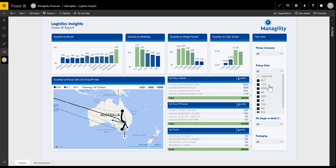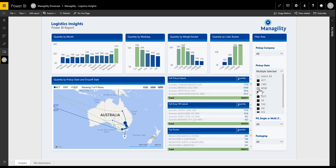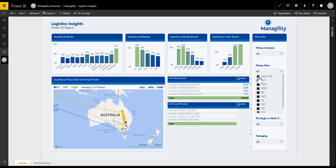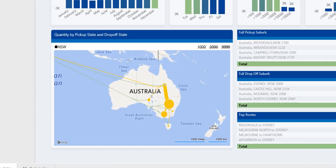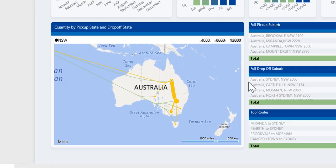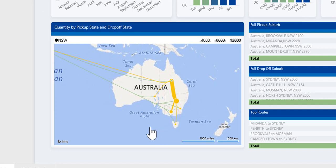We have the option to interactively filter. If I, for example, want to see just the results for the pickup state in a particular region, I can just select this and immediately see the results.